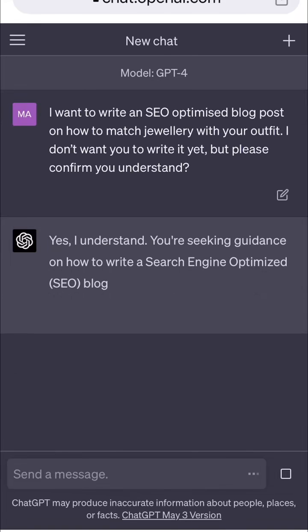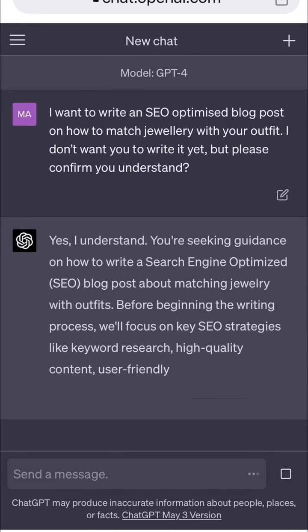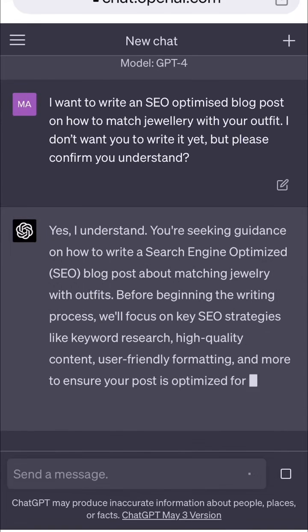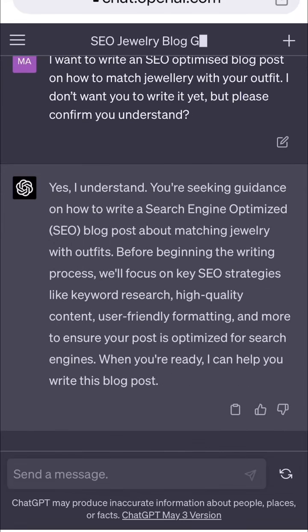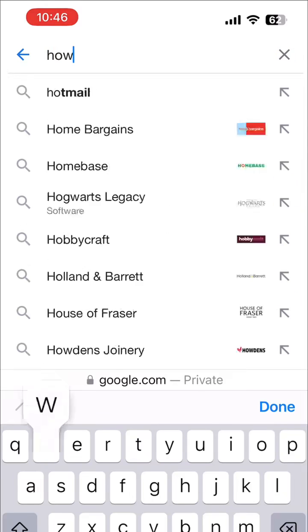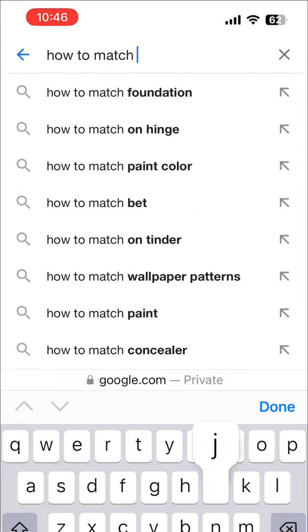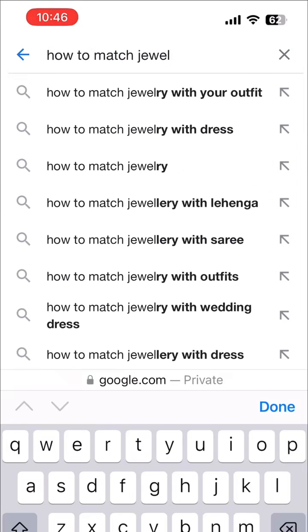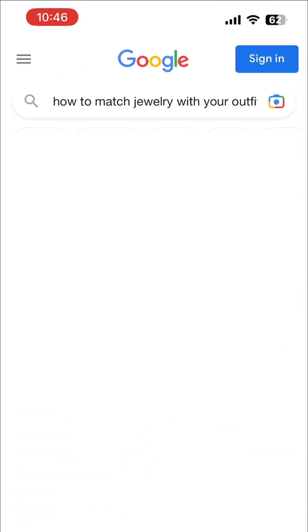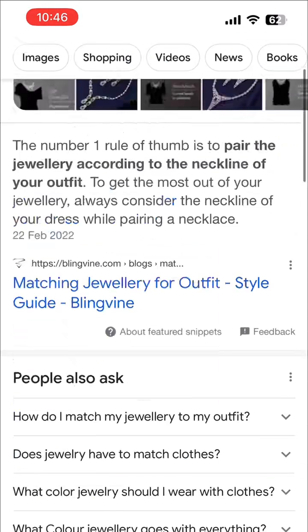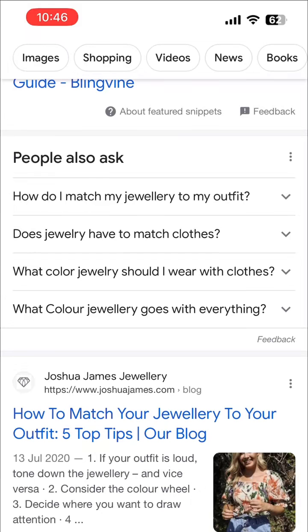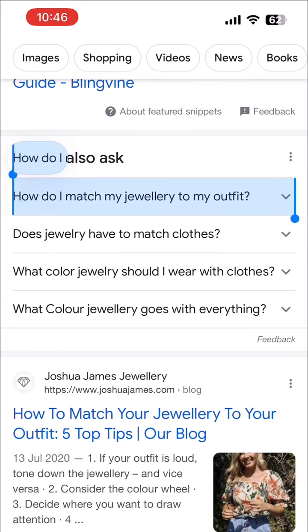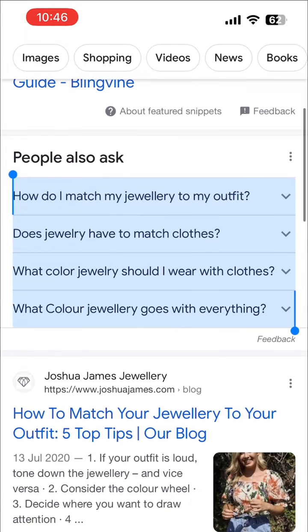We're assuming that we sell jewellery and we're writing a blog post on matching jewellery with your outfit. Next we're going to come to Google and search 'how to match jewellery with your outfit,' then copy the People Also Ask questions — these are similar search terms that Google receives all the time.